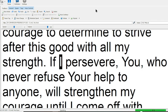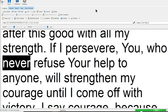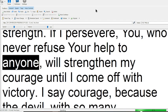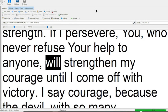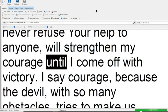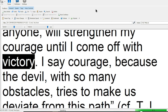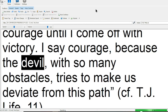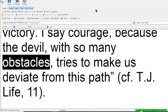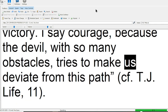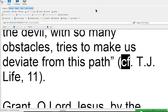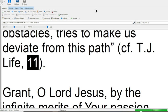If I persevere, you, who never refuse your help to anyone, will strengthen my courage until I come off with victory. I recognize, because the devil, with so many obstacles, tries to make us deviate from this path.